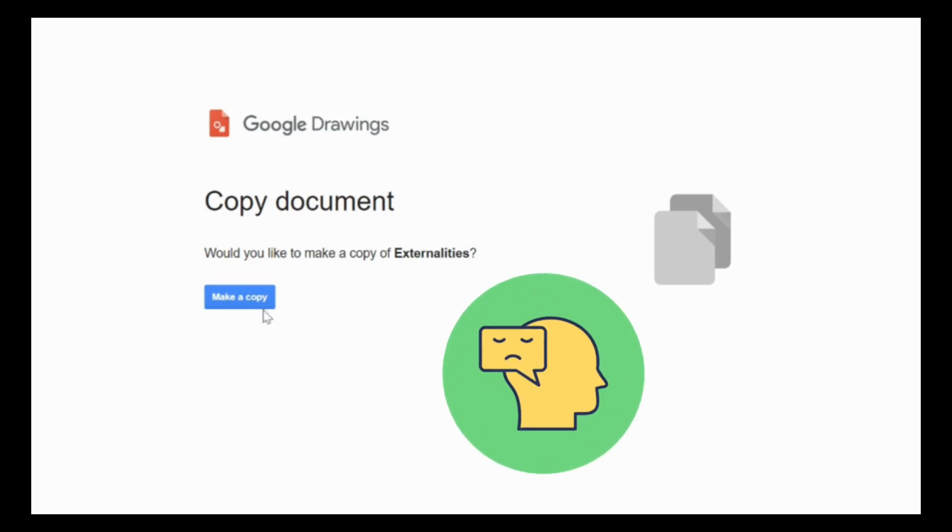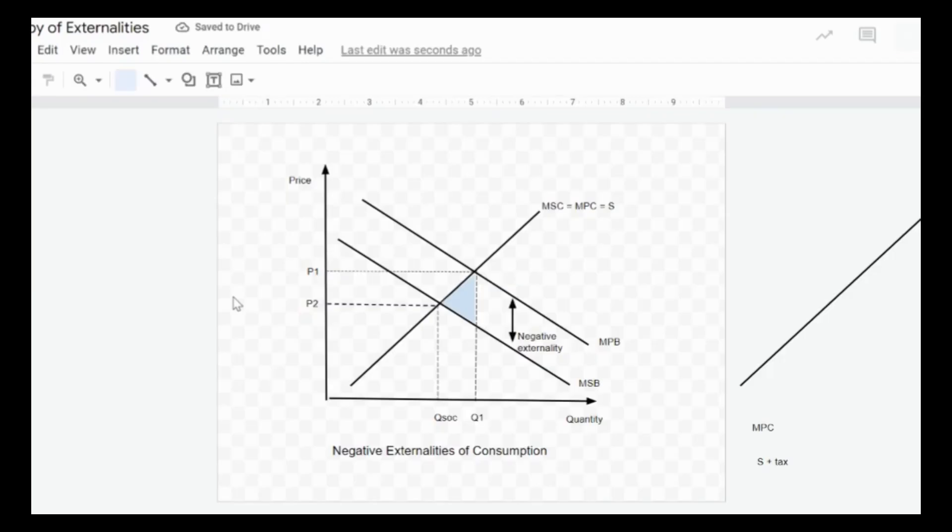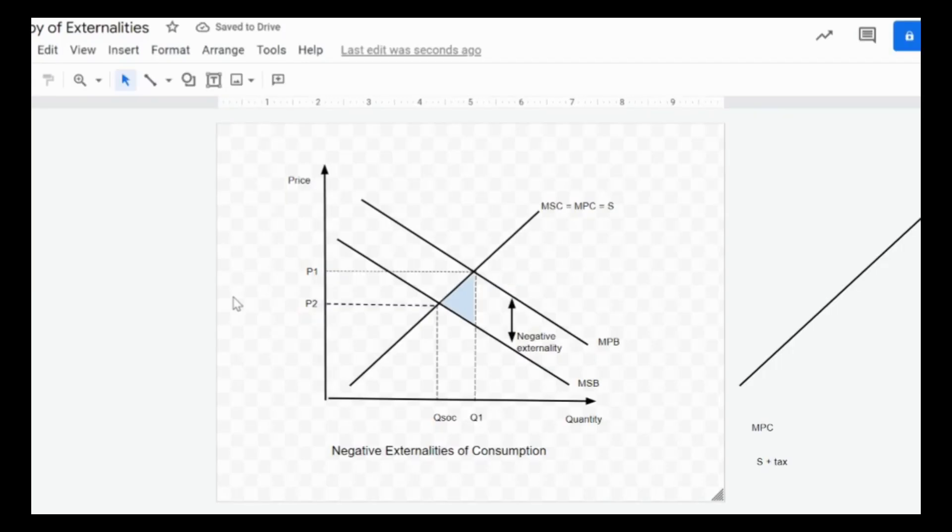All you need to do is click on make a copy and automatically the copy will be made and saved into your Google Drive. But first of all, you must remember to log into your Google Drive to be able to access these documents.